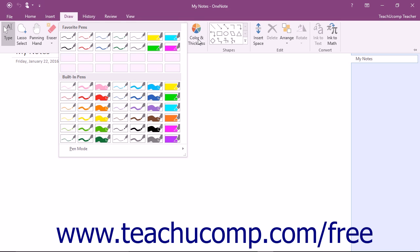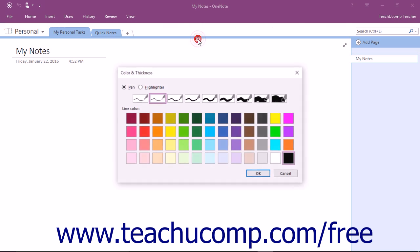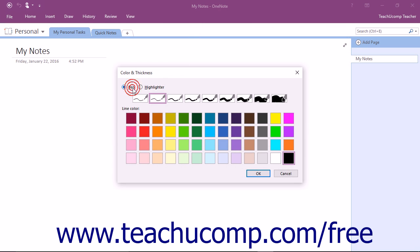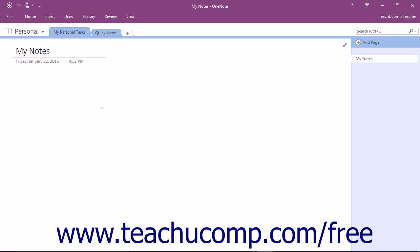Click the Color and Thickness button to the right to open the Color and Thickness dialog box where you can switch between pen and highlighter and choose a thickness and color. Click OK after making your choice to close the dialog box.